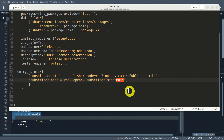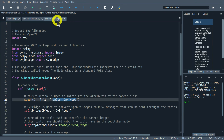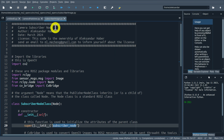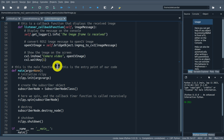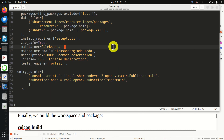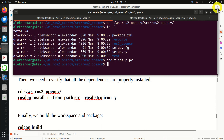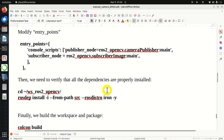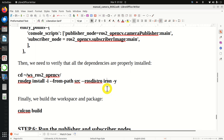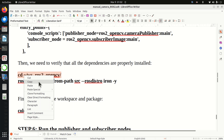Here I specify the name of the node: 'publisher_node' - and we will use this name to start our node. The entry point is inside the package ros2_opencv, inside the Python file camera_publisher, and the entry point is our main function. When we run the node, this function will be executed.